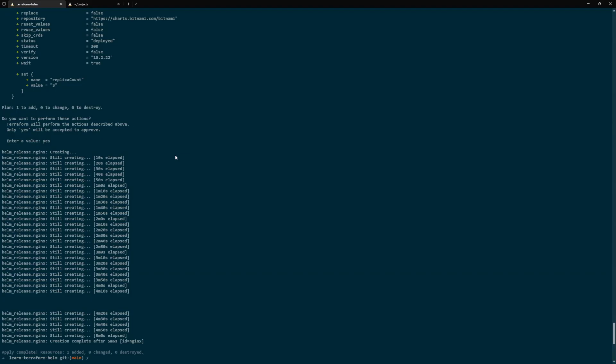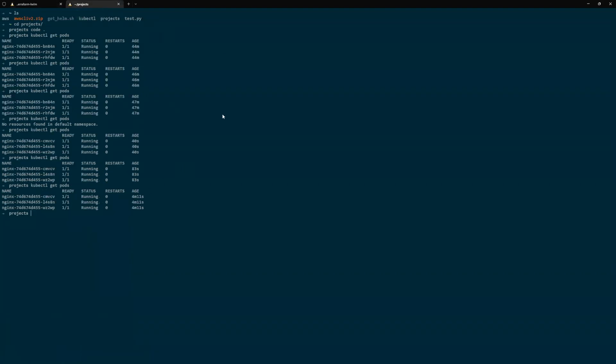Now we'll run Terraform init followed by Terraform apply to deploy the Nginx application to our EKS cluster from our last demo. It takes around five minutes for me to deploy it. To save time, I've already deployed it, as you can see. We will use kubectl get pods command to see that the Nginx application has been successfully deployed.